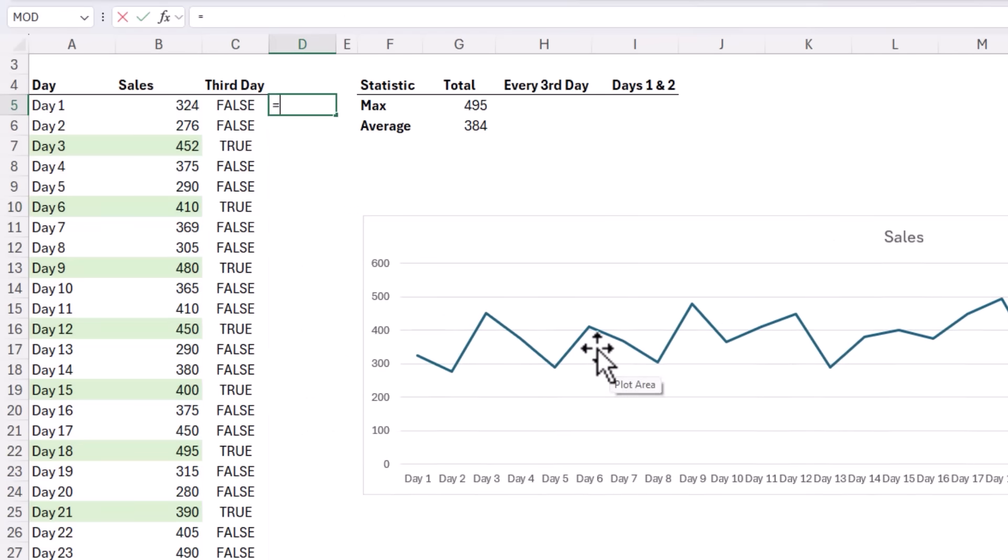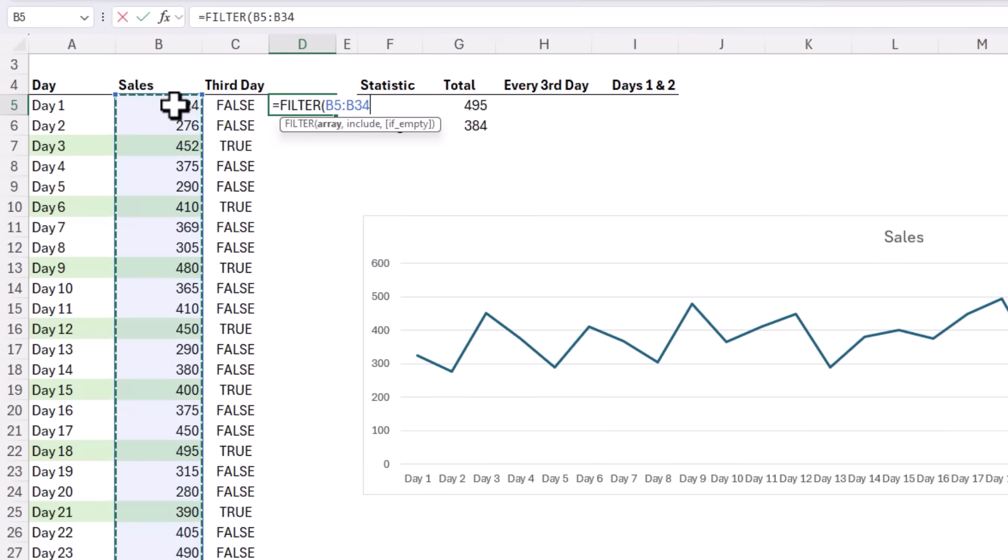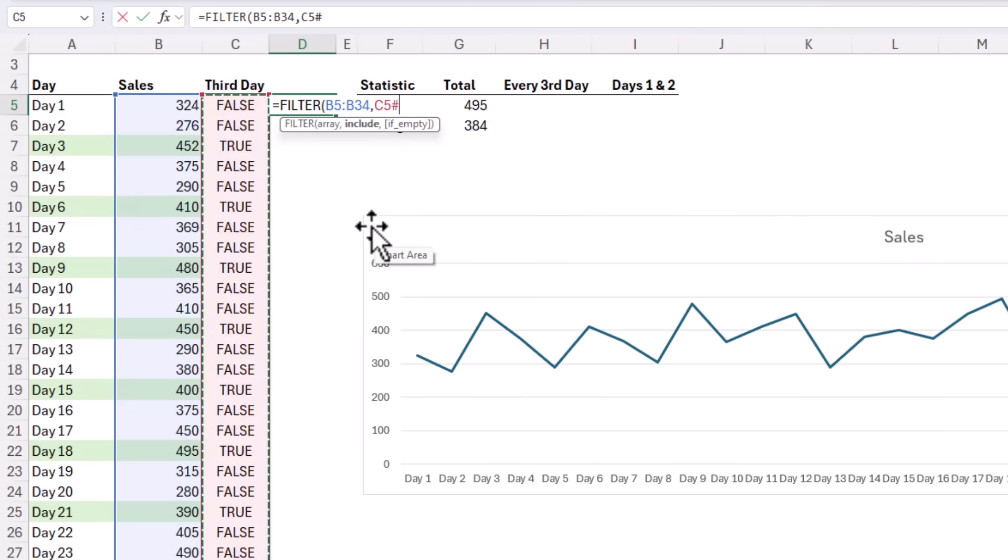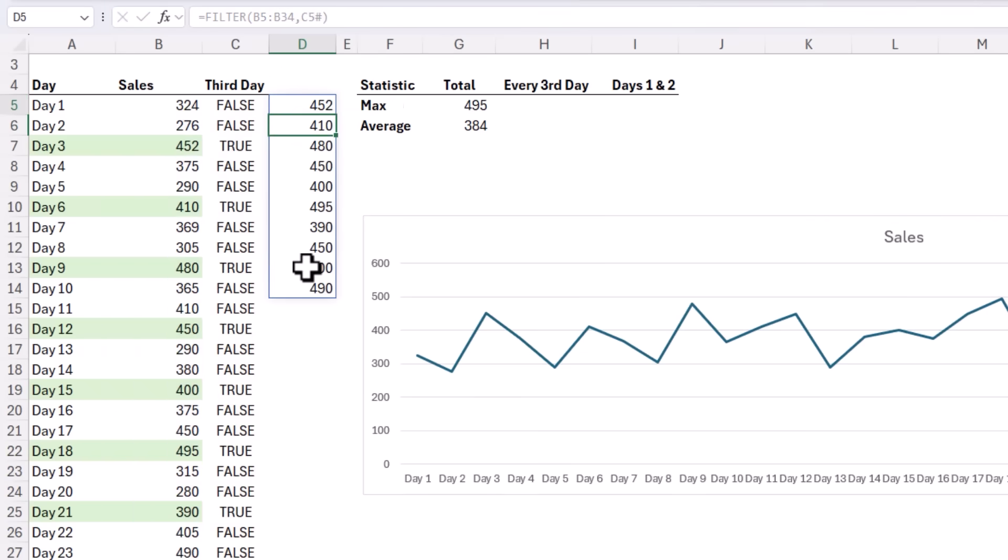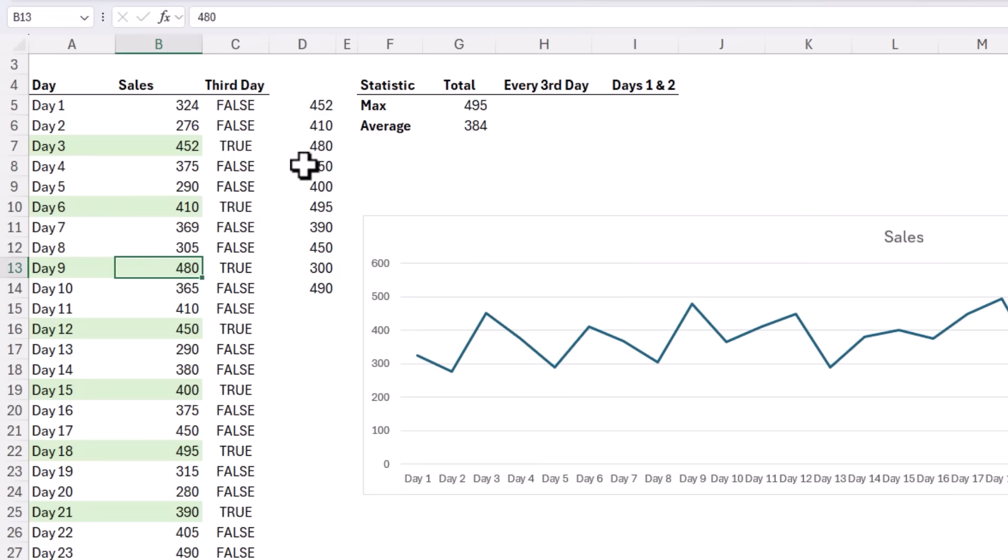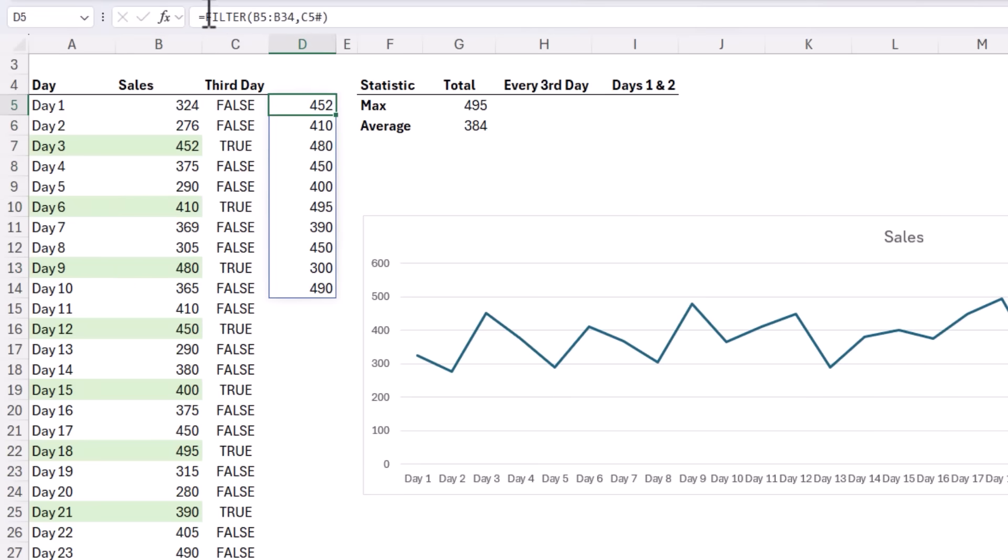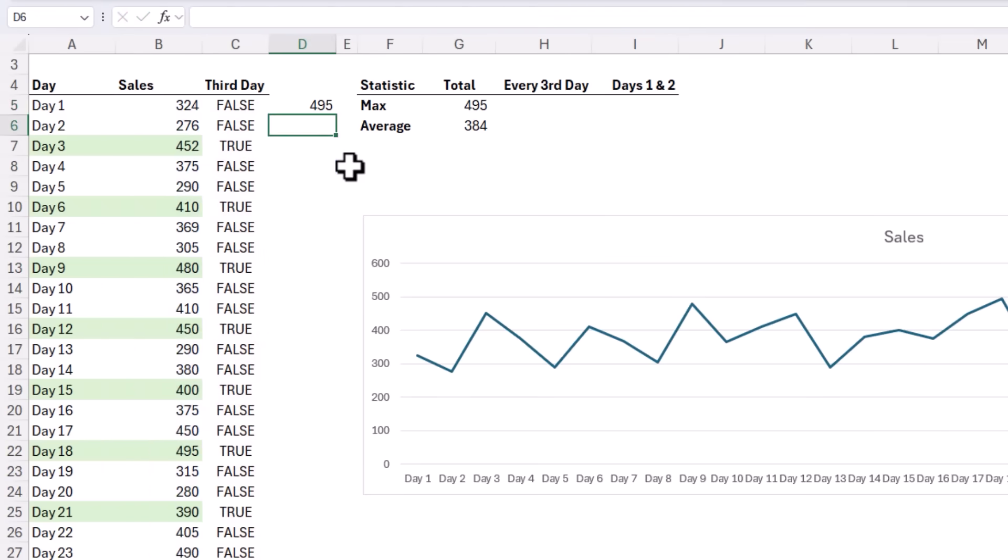And I can use this with the FILTER function to extract values that I want to find the maximum of. Let's just pop FILTER in here. FILTER. What am I filtering? The list of sales values comma and to include them I can reference the formula here that returns the spilled array of true and false values. So where there's a true, FILTER is going to return those values. Close parentheses on FILTER and now you can see it's picked up 452, 410, 480 and so on. So now I can just wrap FILTER in MAX, close parentheses and there's my maximum.